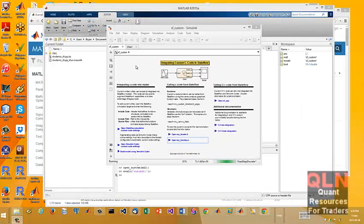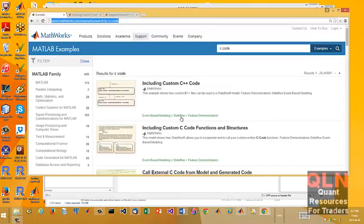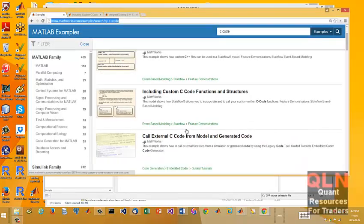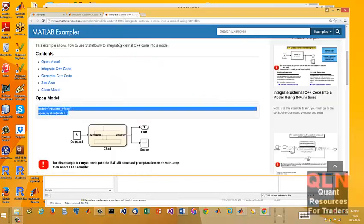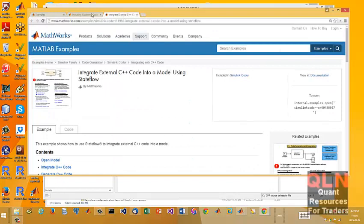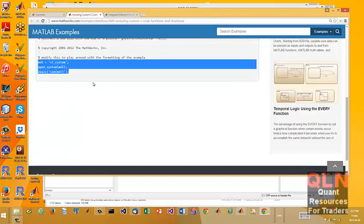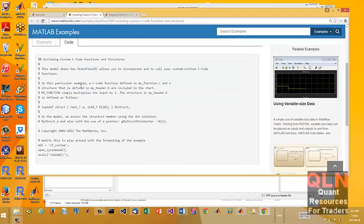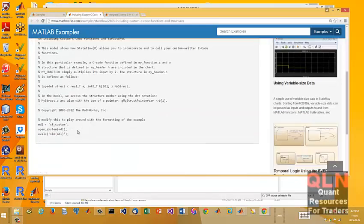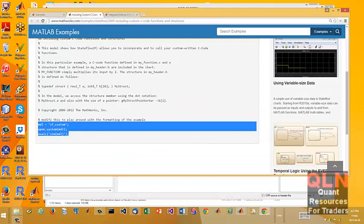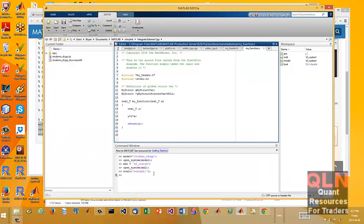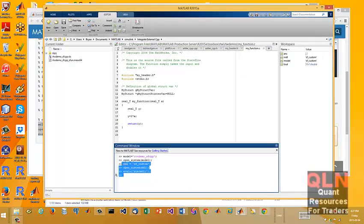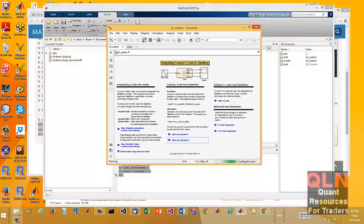So the other segment I showed is C++. This one is C, C code. Let me just show you what we're dealing with here. What we're looking for is integrating. Okay, so that's the C++. This one is including custom C code functions and structures. In order to run it, you'll see there's an example and a code tab to load up the model in Simulink. Just run these commands. As you can see here, this is what will load up the model. Once you do that, you should get something that looks like this.